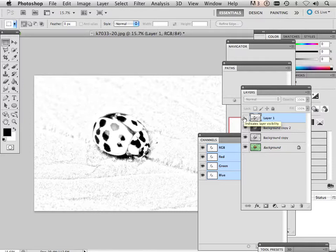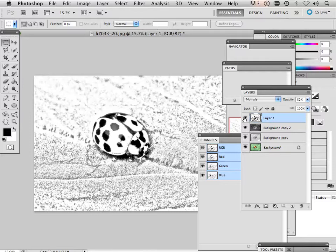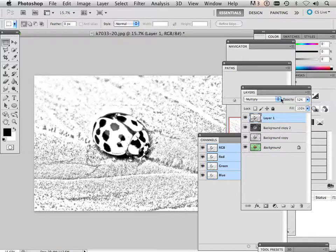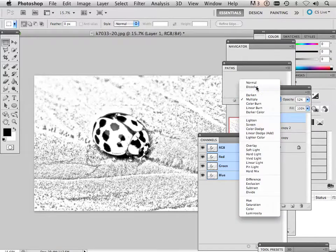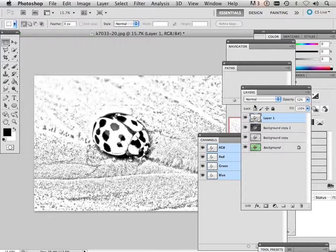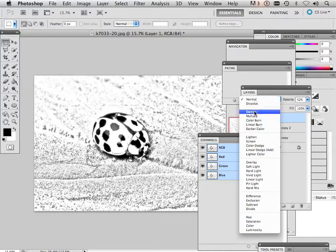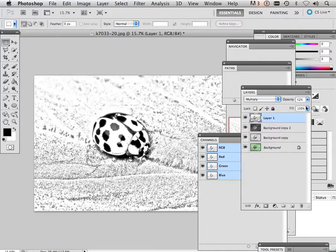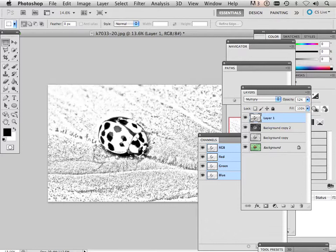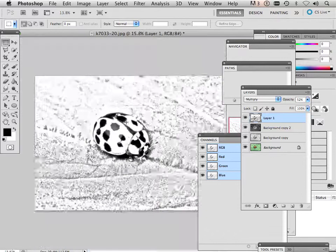So this might be too light. The multiply or normal might be too dark. But I have the ability to opacity it down to get 100% perfect. Okay. So there we go.